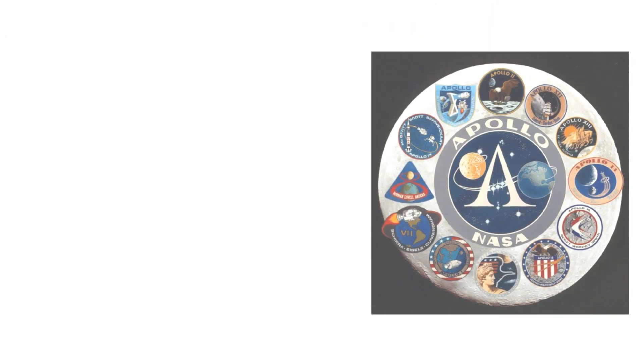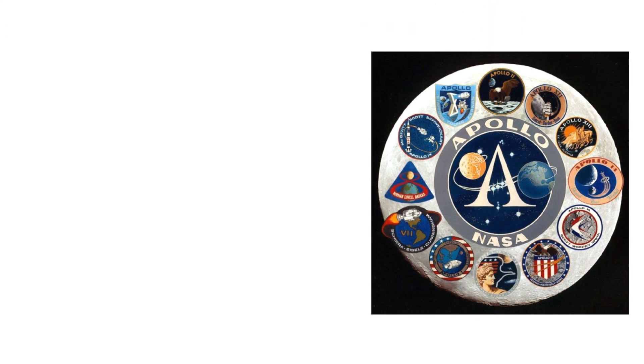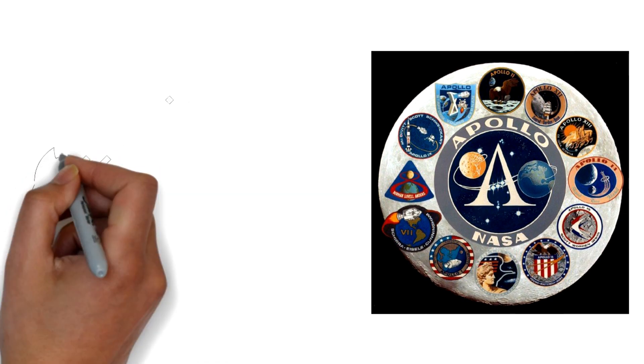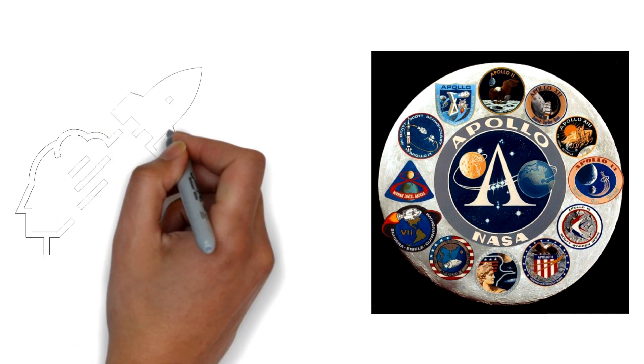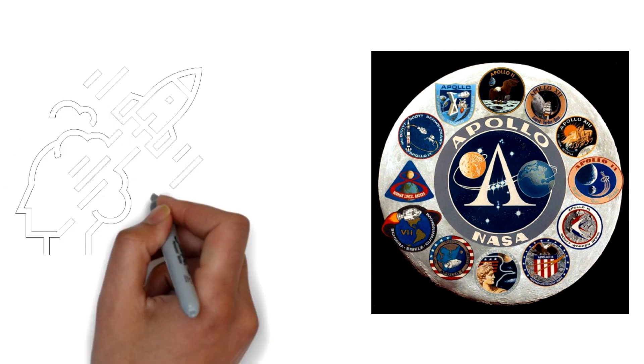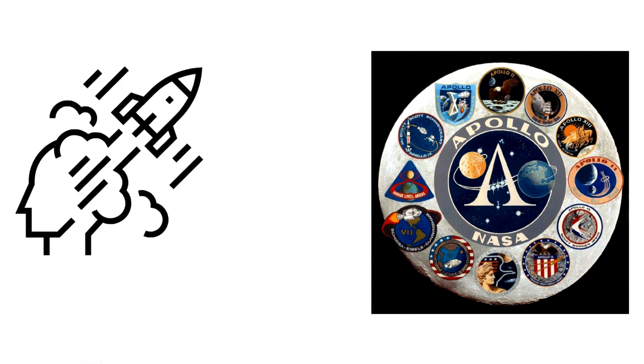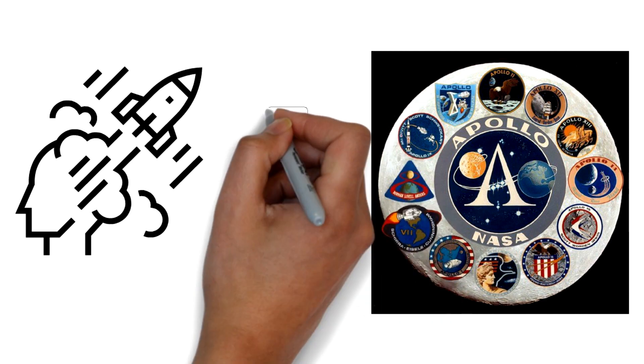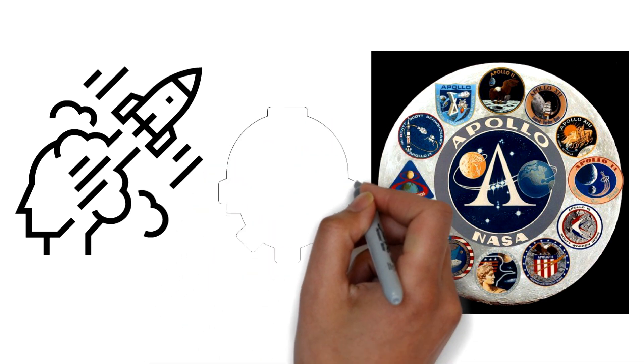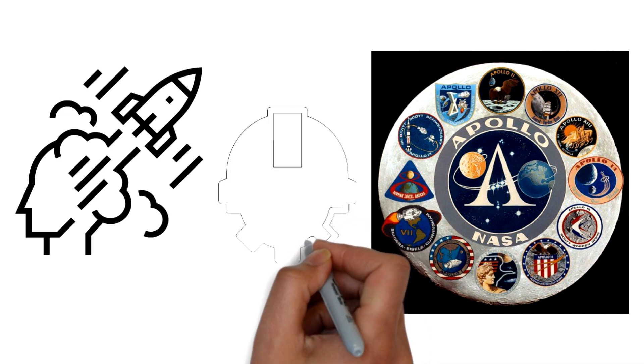The Apollo program had a profound impact on all of us. It inspired a whole generation of engineers. It propelled us forward and the world we live in today is in a sense shaped by it. 50 years on we are all directly or indirectly connected to the legacy of Apollo program through the technology we use today.